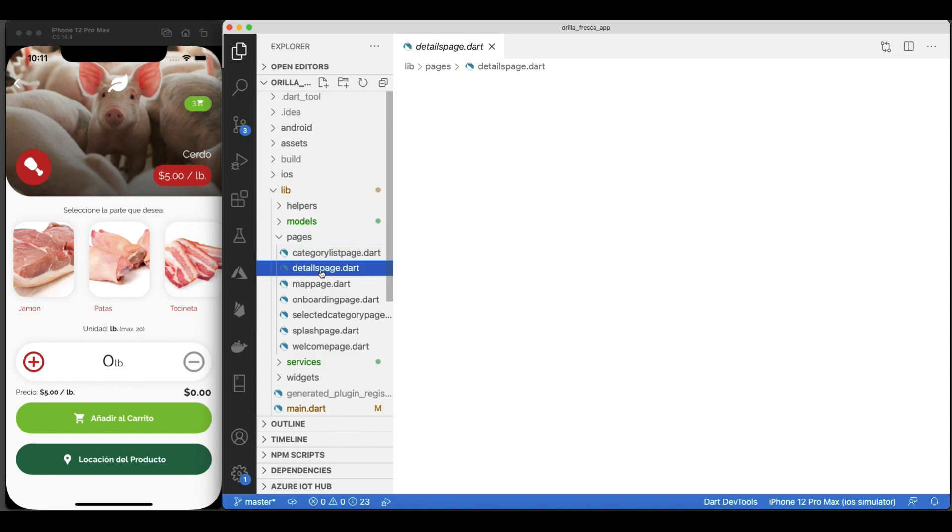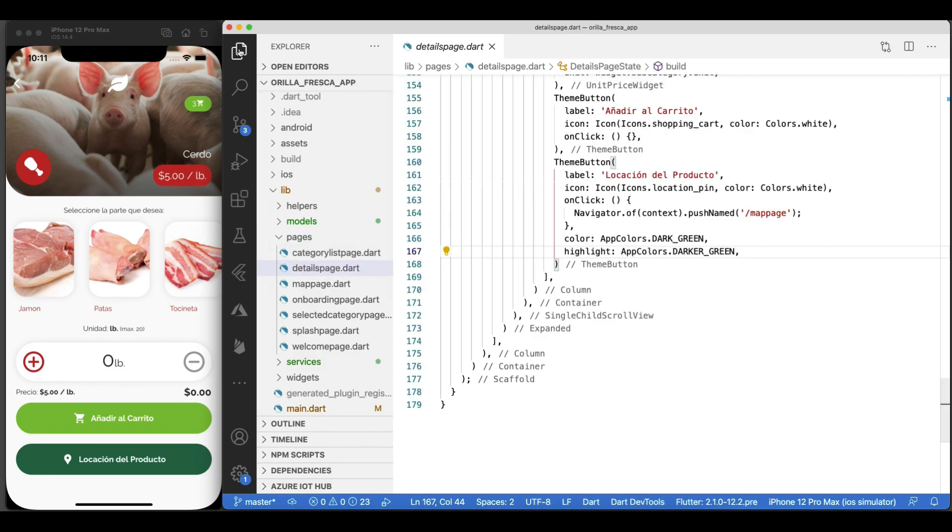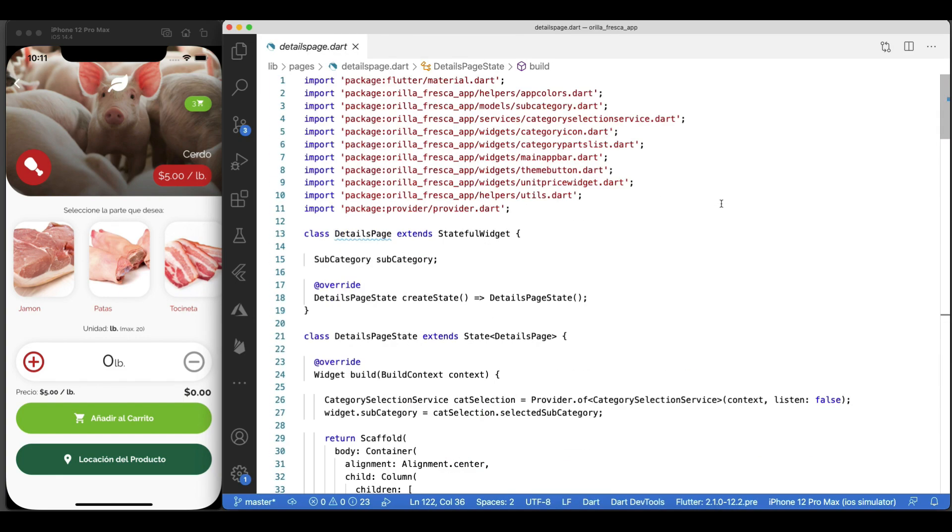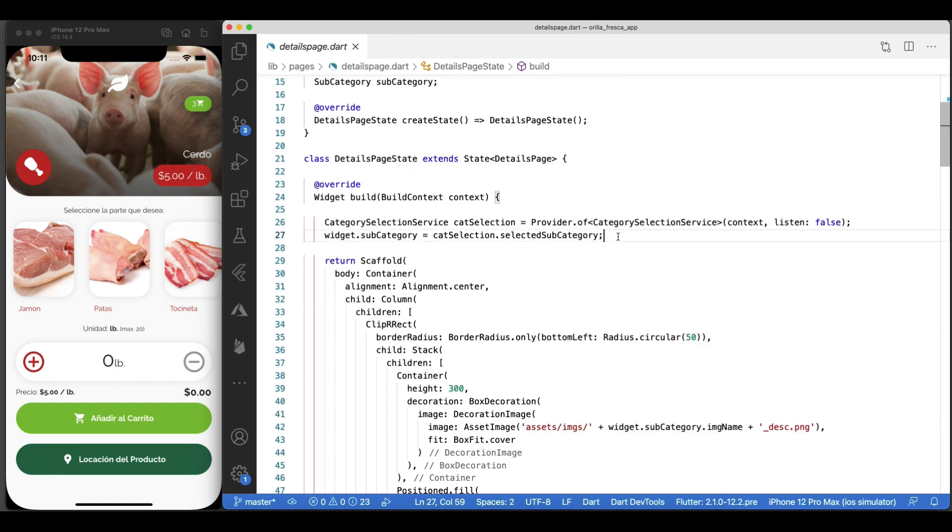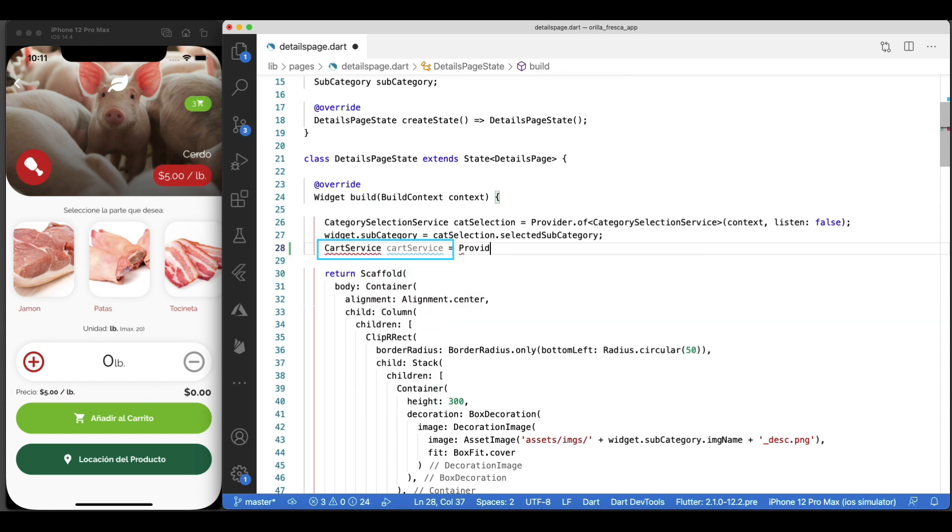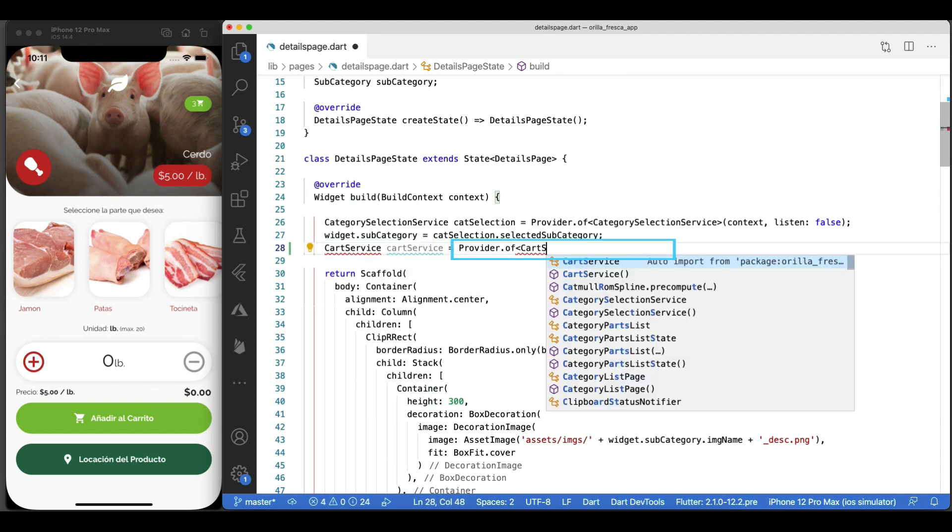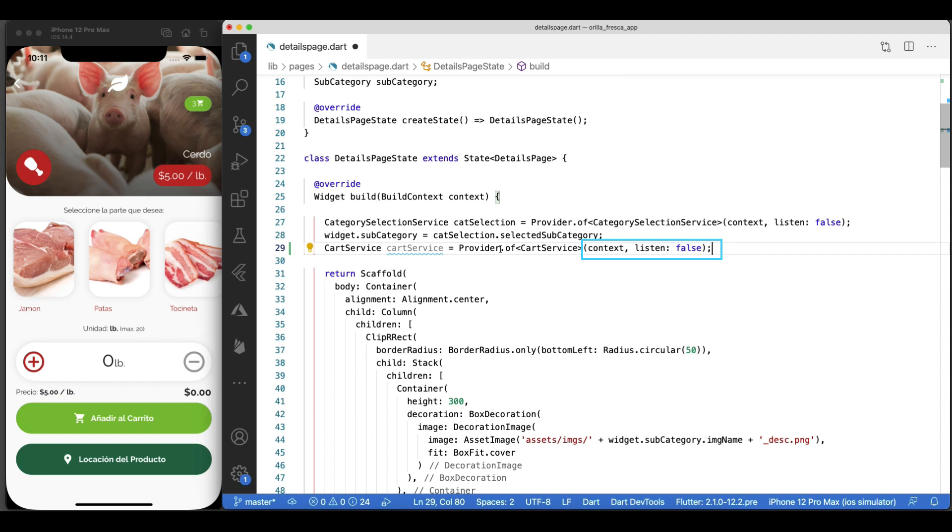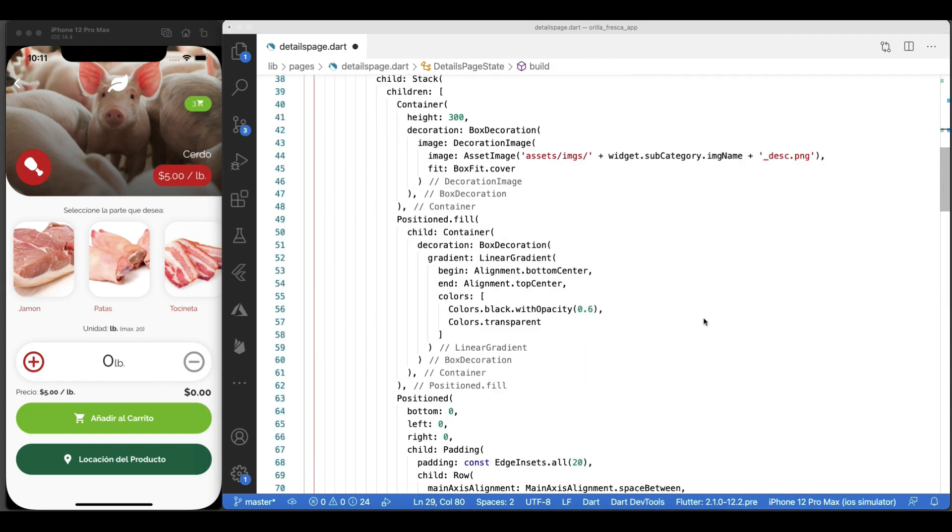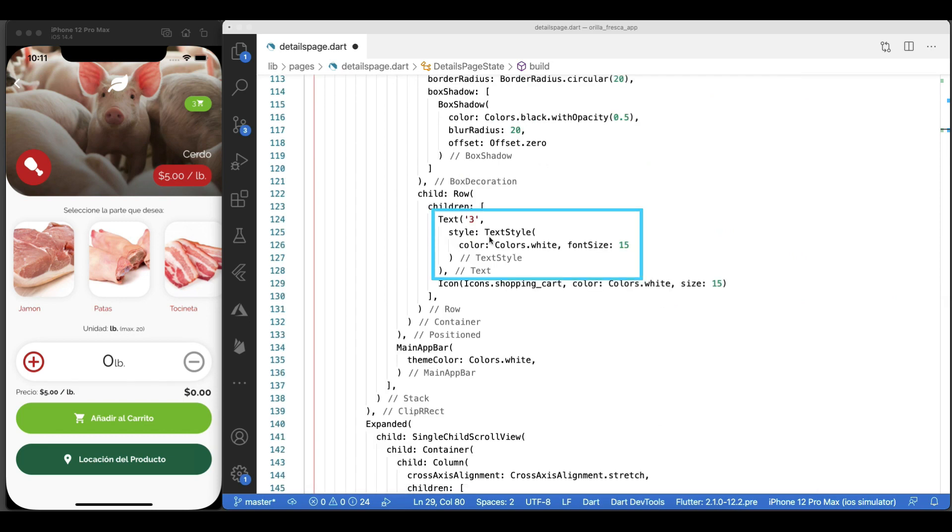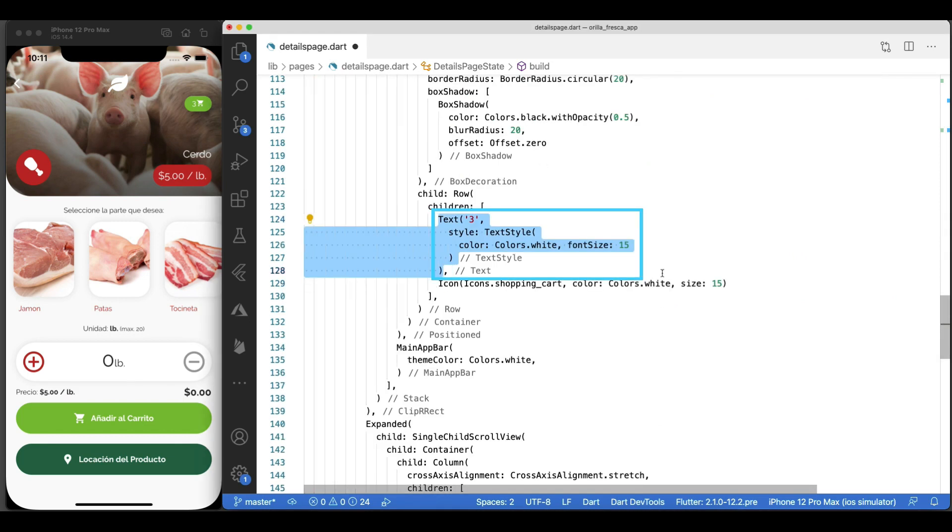Let's make use of this newly created service. In the details page widget, fetch our cart service just like any other provided service using the Provider.of syntax, passing the context and even using the listen equals false flag. You guessed it, this is the flag that indicates whether you want to register this widget as a listener to changes in this model. Now, how do I make just this little text widget listen to changes and rebuild when the cart items collection changes?